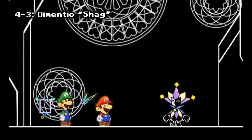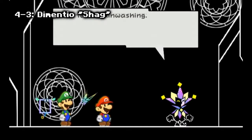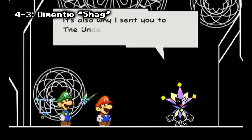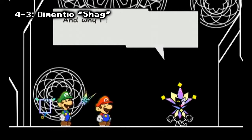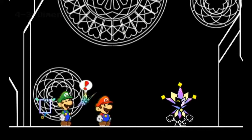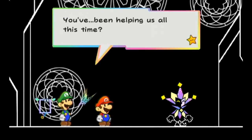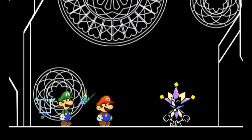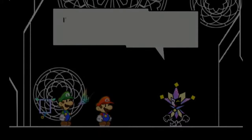In Chapter 8 of Super Paper Mario, when confronting both Mario and Luigi, Dimentio insults Luigi by calling his mustache a 'shag' in the US version, but it was removed in the European version because 'shag' is a vulgar slang term in British English. It was changed to 'pushover.'